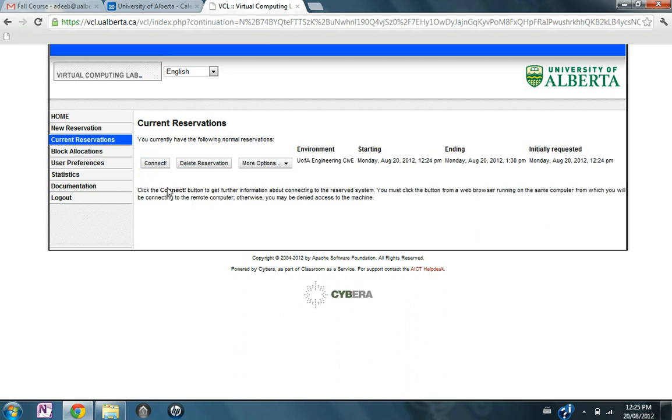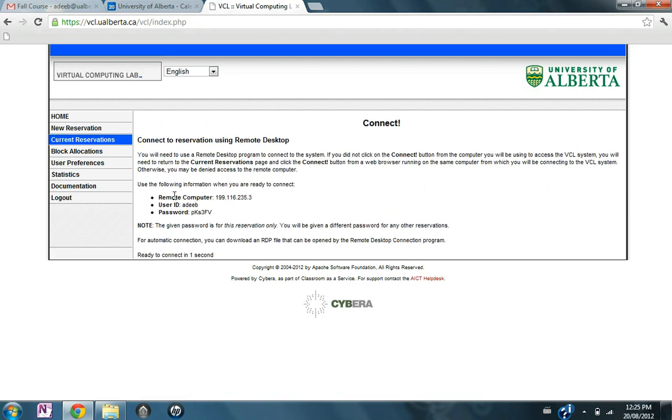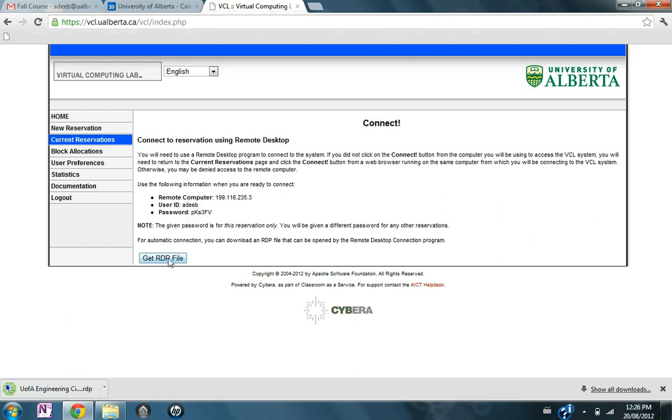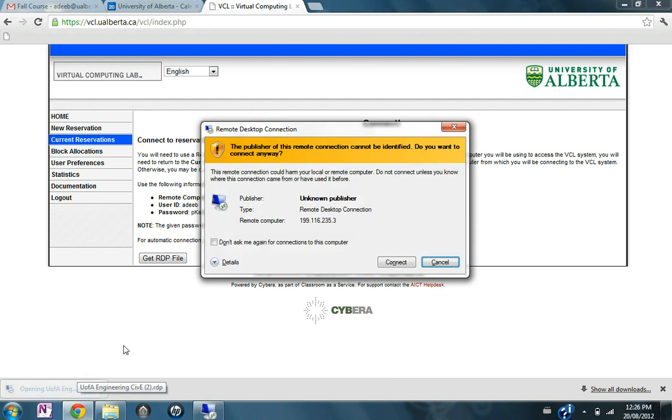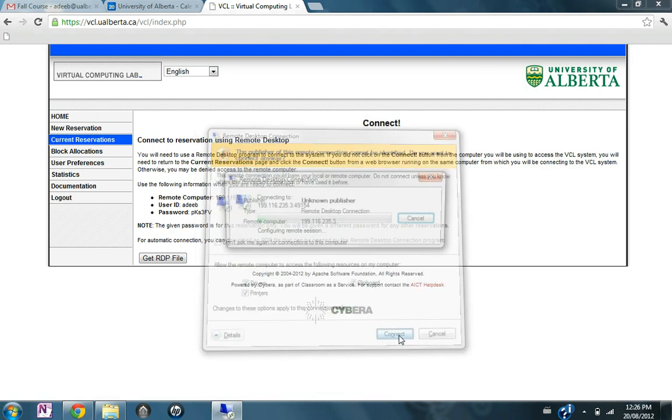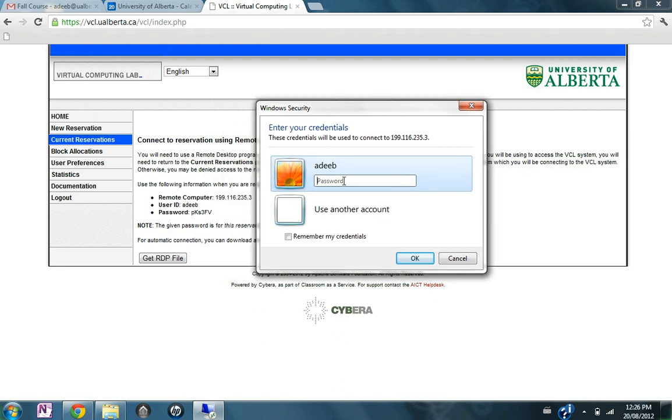So now the remote computer is ready, you need to click on connect. It will give you the IP address of the remote computer that you need to connect to, the user ID that you need to use to connect to the remote computer and the password that you need to connect with. So, in order to connect, click on get RDP file, download it and run it, it will automatically run your remote desktop connection, connect and use the password provided, pks3fv.